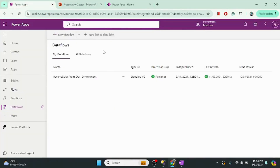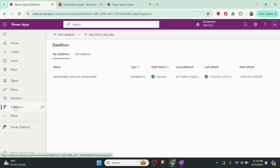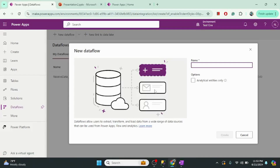This is my test environment where I want to migrate data from my dev environment. I will set up a data flow here. To do that, we go and click on 'New data flow.' First we have to provide the data flow name — I will call it 'ship data.'